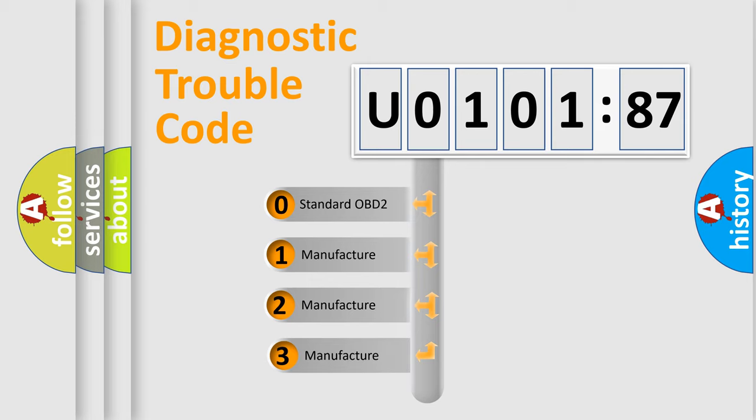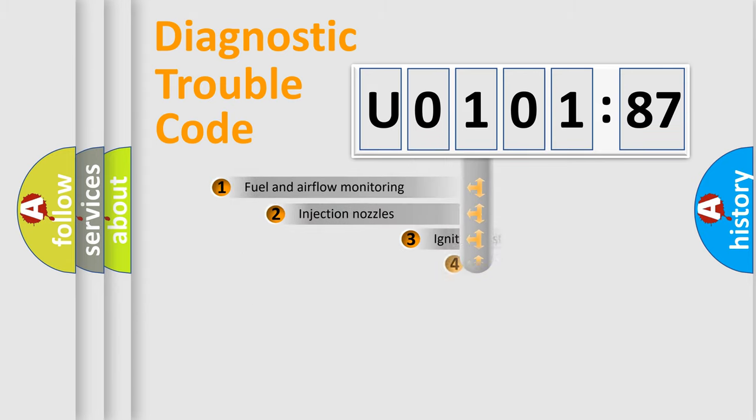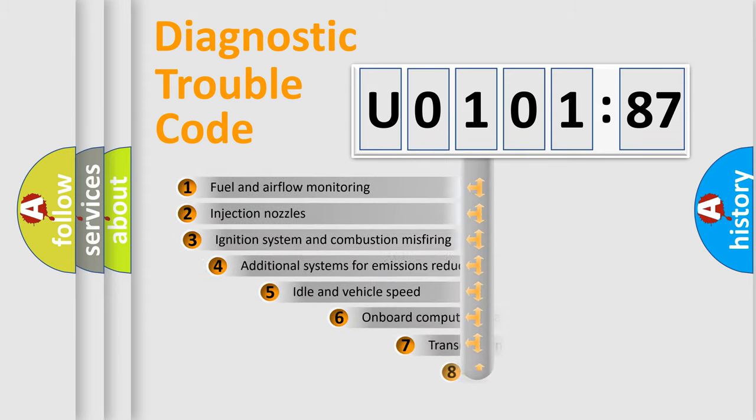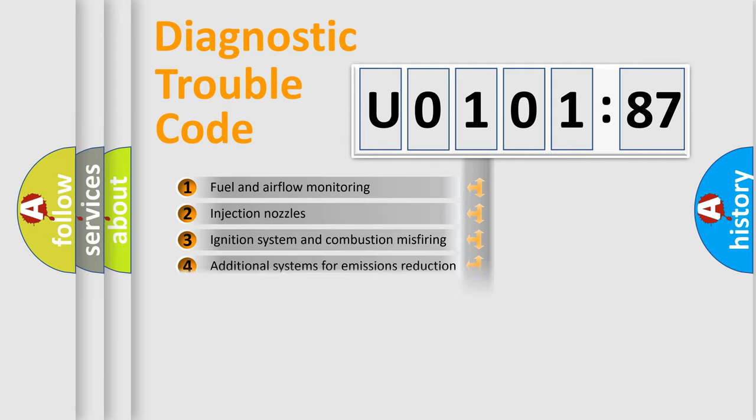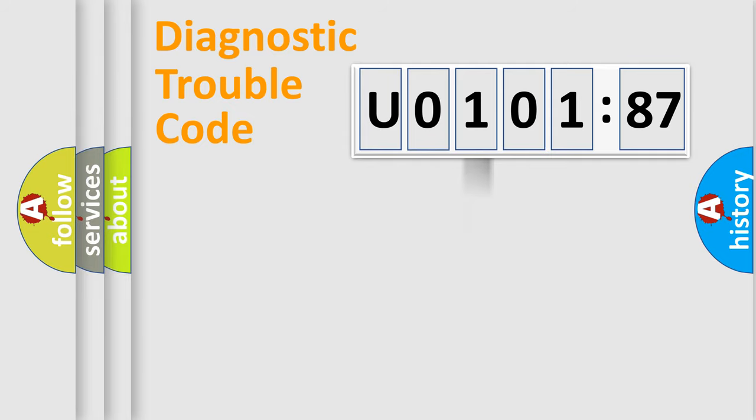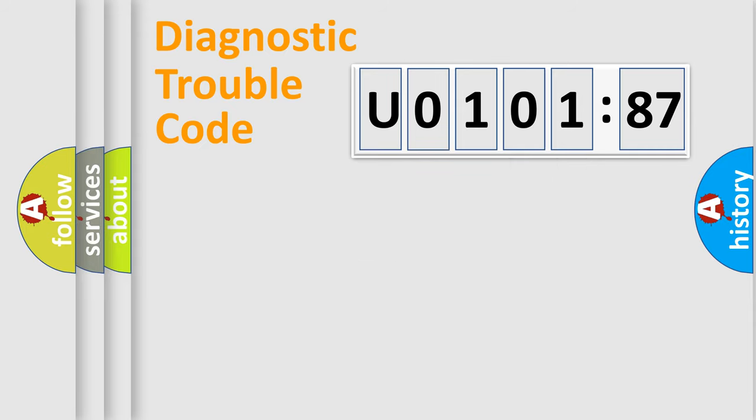If the second character is expressed as zero, it is a standardized error. In the case of numbers 1, 2, or 3, it is a more prestigious expression of the car-specific error. The third character specifies a subset of errors. The distribution shown is valid only for the standardized DTC code. Only the last two characters define the specific fault of the group.